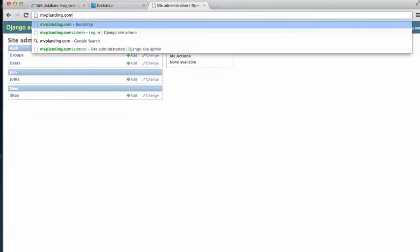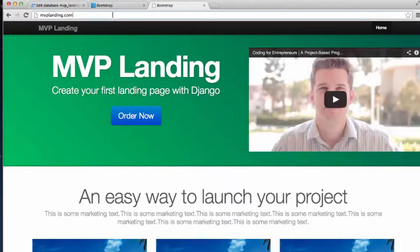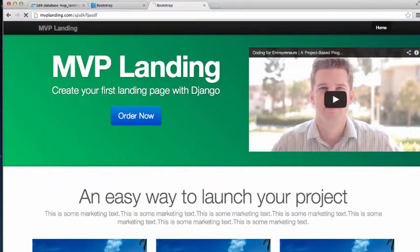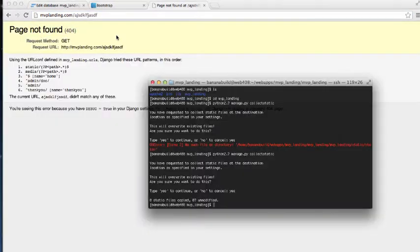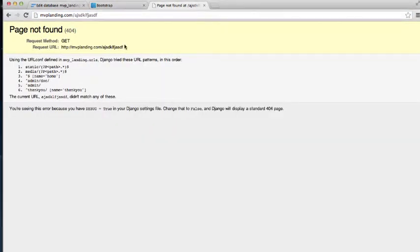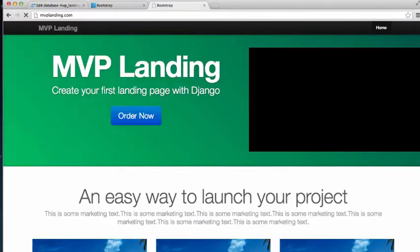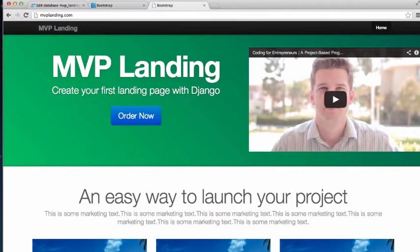And MVP landing.com works. One little thing here is if we type that we get this page not found. That is not what we want. So the next one we will just do our last few things and declare this thing live and ready to go.